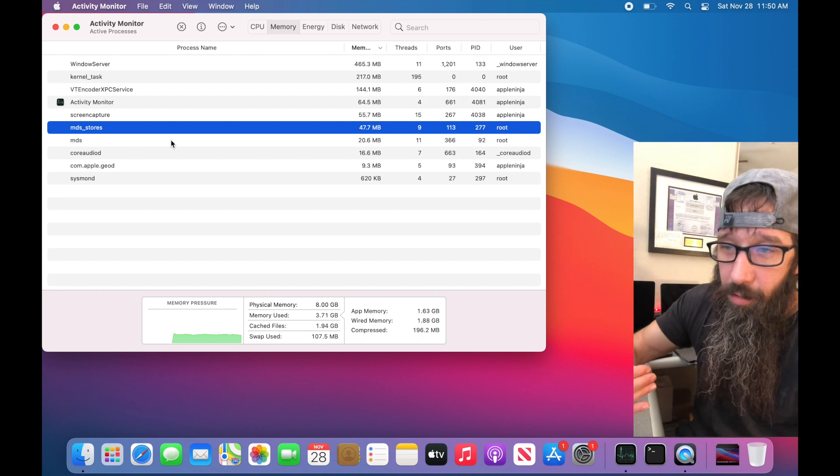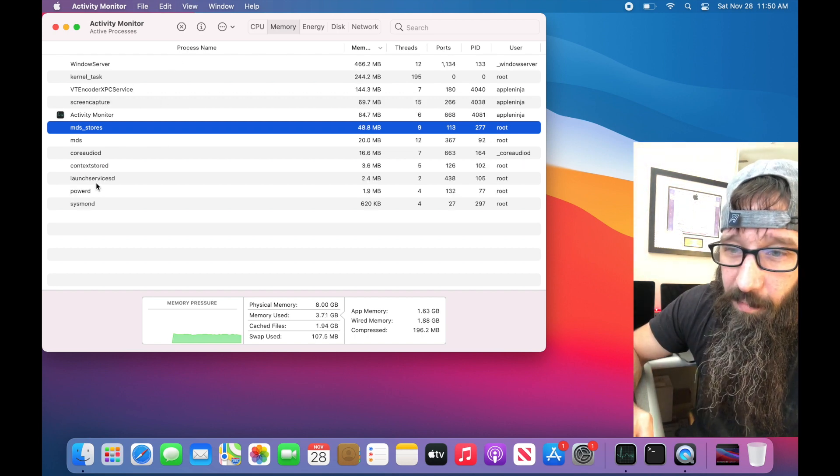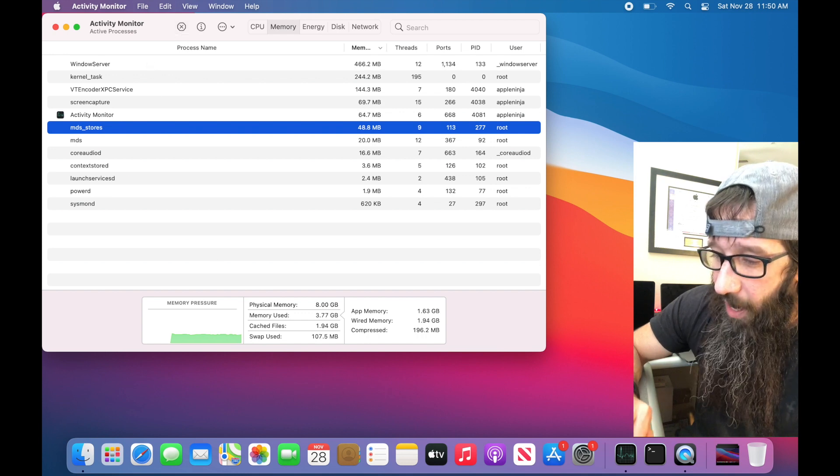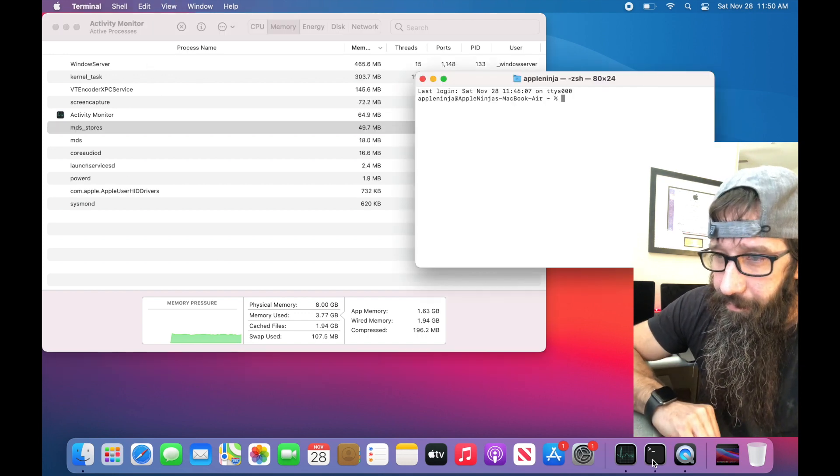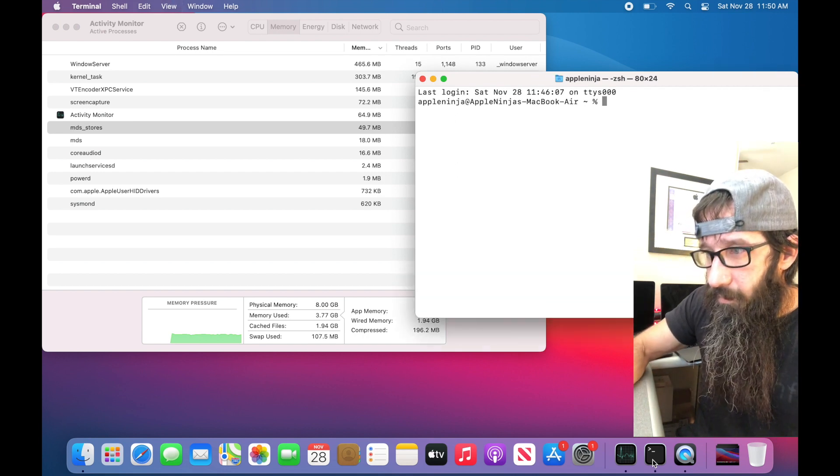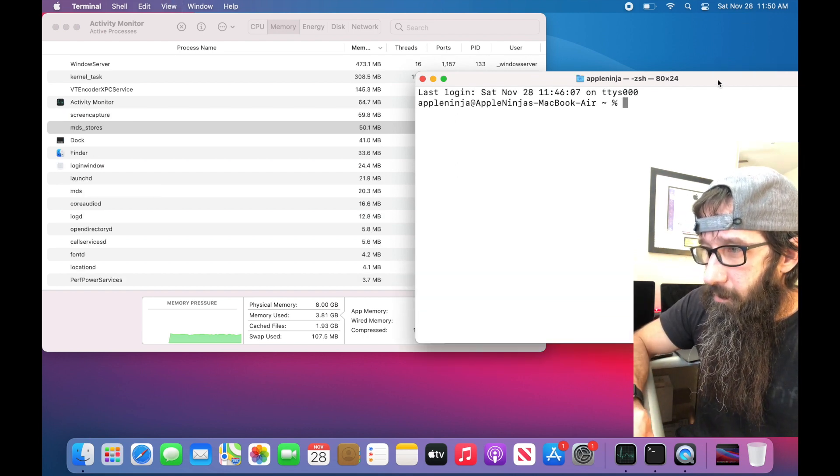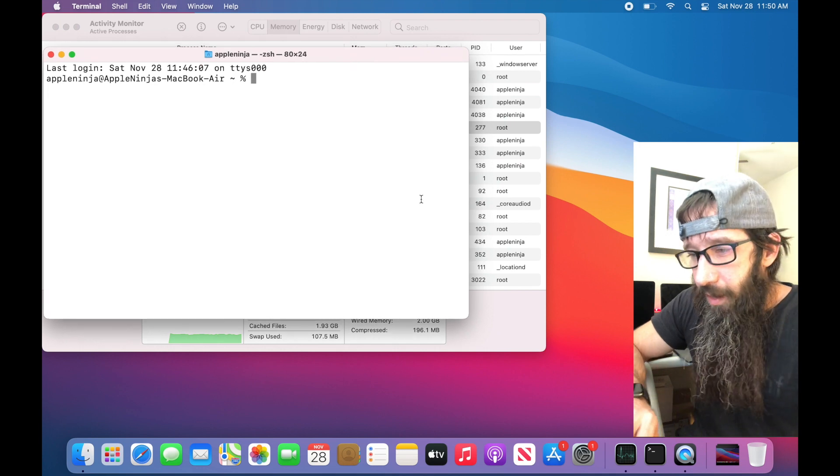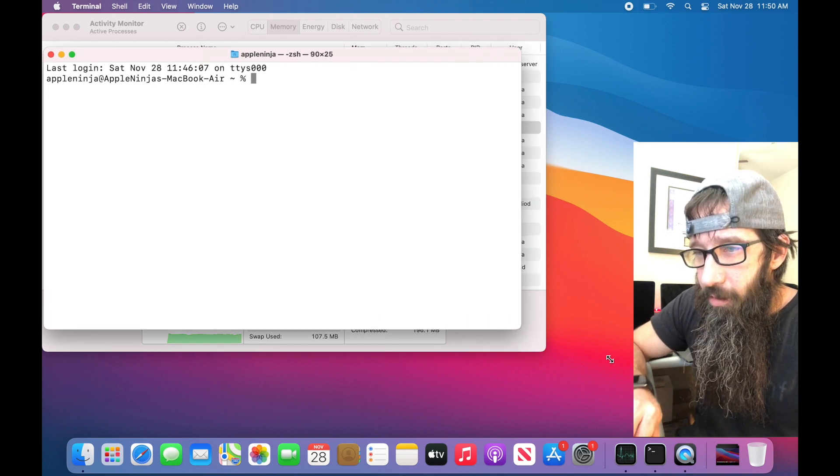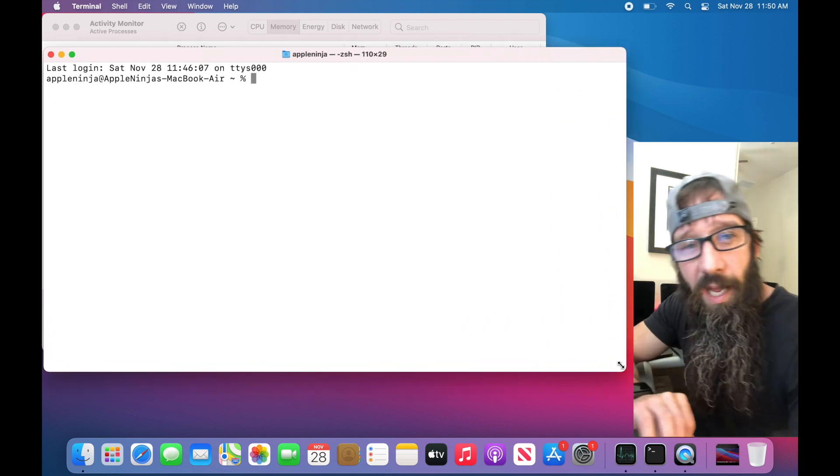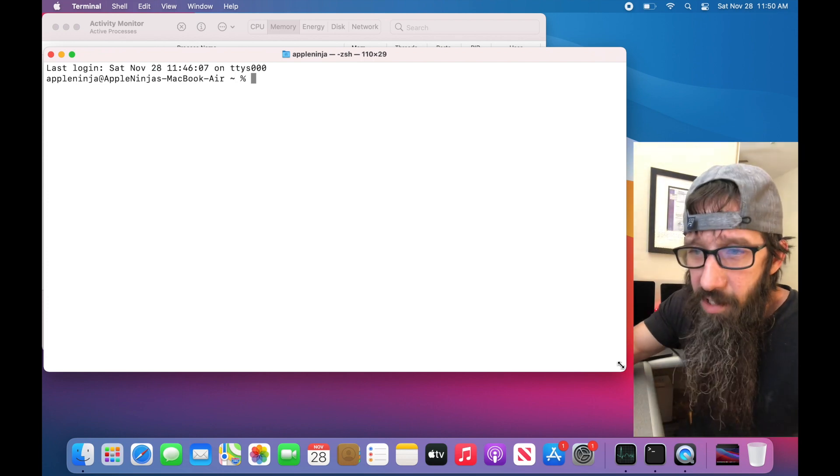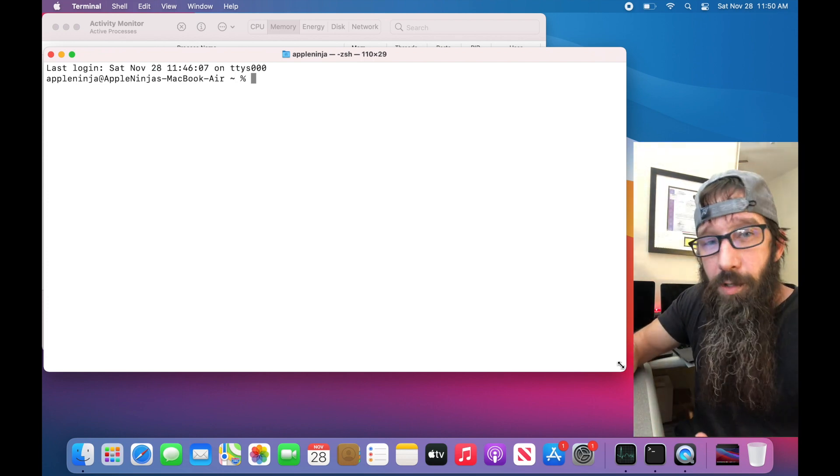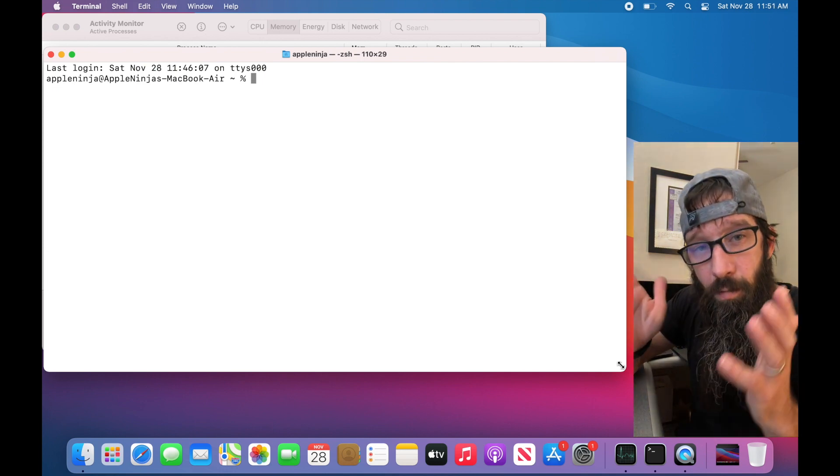I would definitely let it finish unless you know for a fact that it is stalled out and not running. Then what I would do is I wouldn't necessarily come here and kill the process. I would open up Terminal, and the command that we're going to use is called mdutil and that allows us to work with Spotlight.